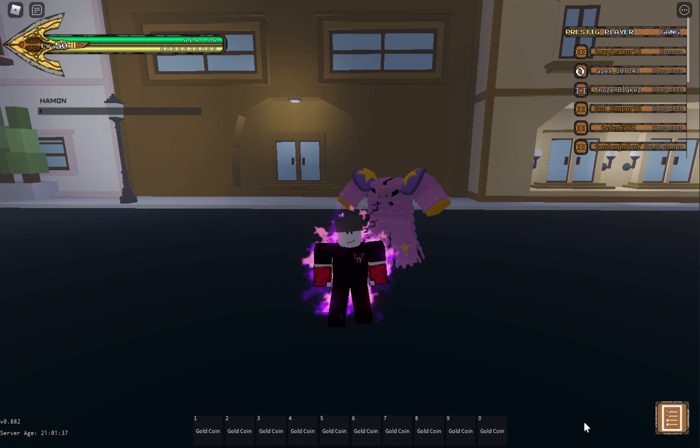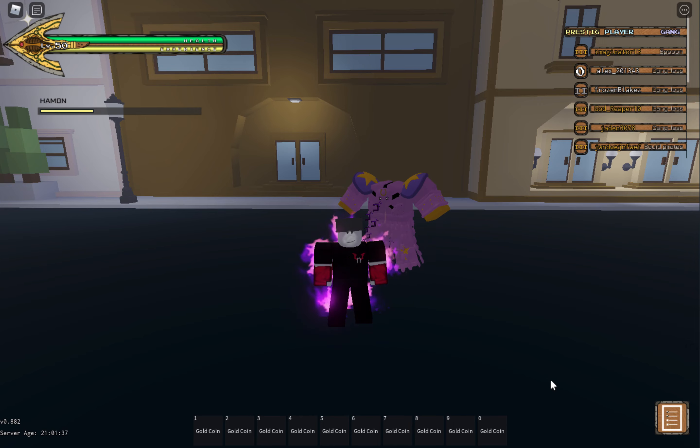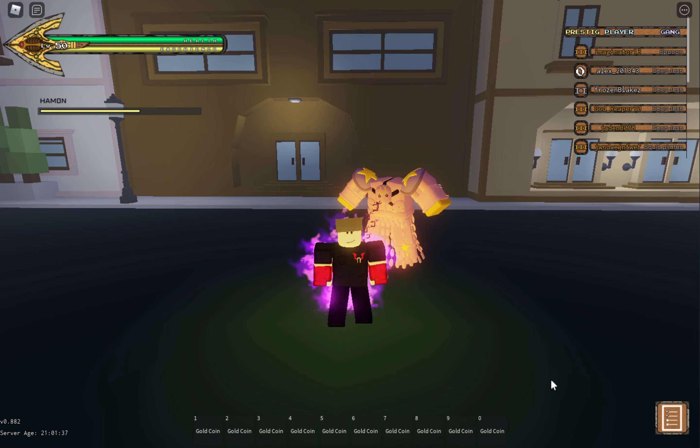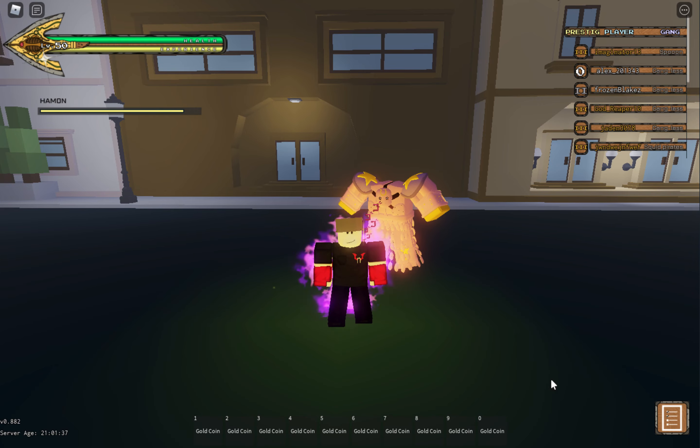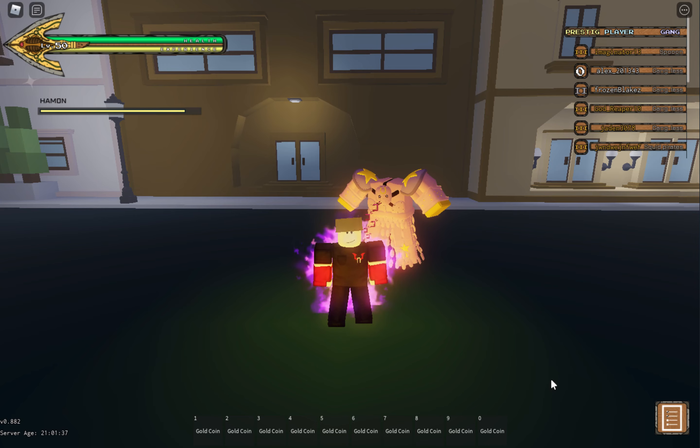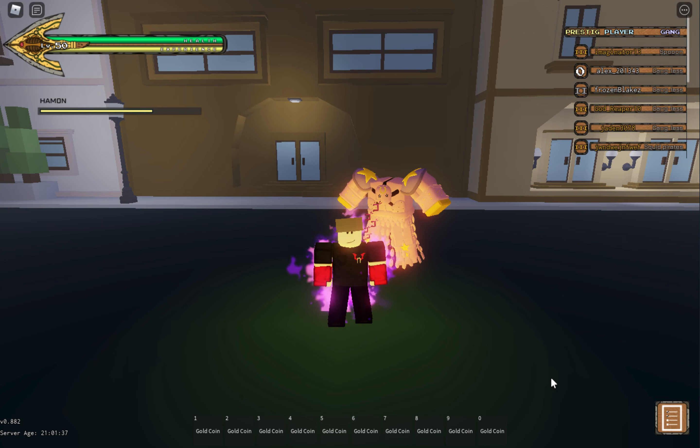Alright, so Tusk skill tree. This is my skill tree with Hamon because I love using Hamon. I like using Hamon and Boxing for things, but for Tusk I use Hamon.